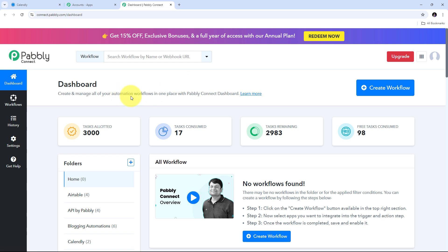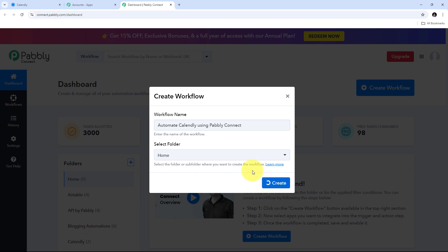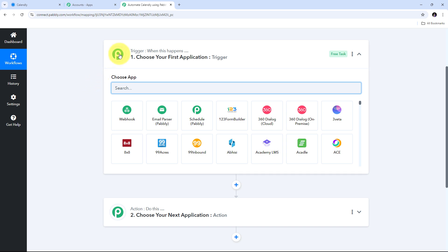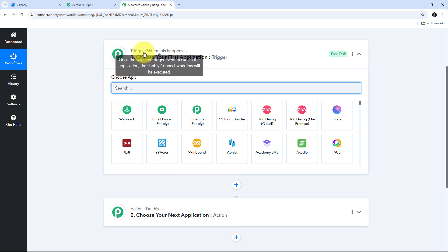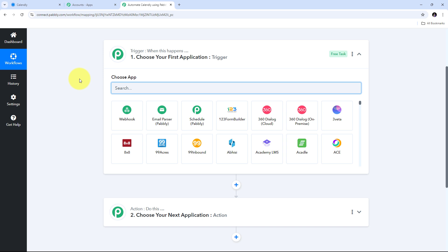In the dashboard, I need to create a new workflow by clicking the create workflow button. A window will pop up where I name my workflow — I'll name it to automate Calendly using Pabbly Connect. After clicking create, we reach the main workflow window with two boxes: trigger and action. Trigger and action are the two main principles on which our workflow works — trigger says 'when this happens' and action says 'do this'. We can set up a single trigger step and multiple action steps.